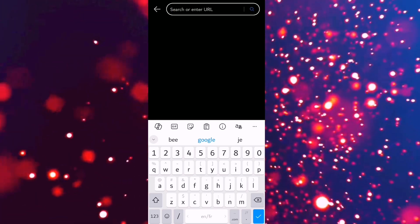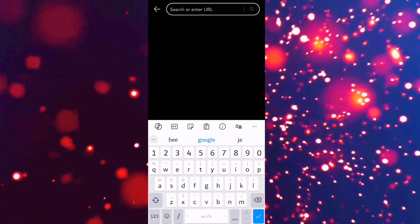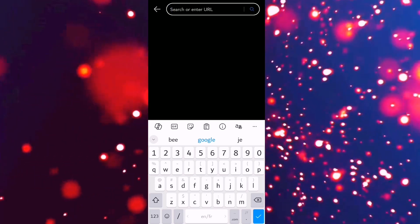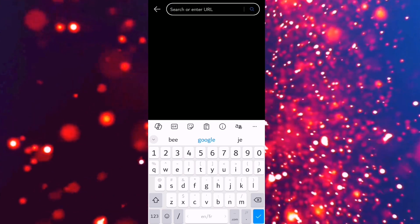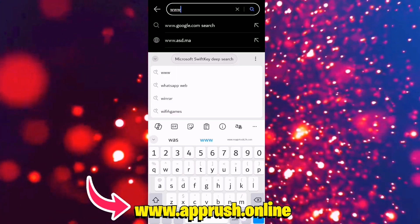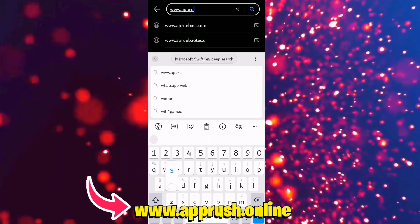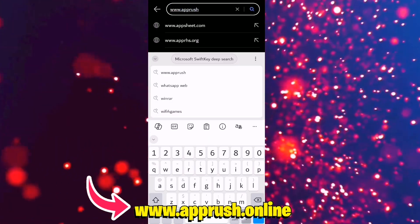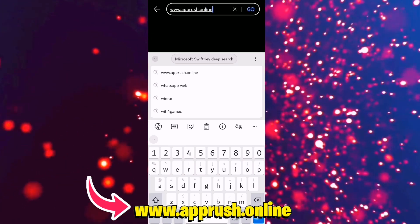Alright, here's how to get Delta Executor Vi 2.699. Step 1: Open your browser and head over to www.apprush.online. You'll also find the link in the description and the pinned comment below.